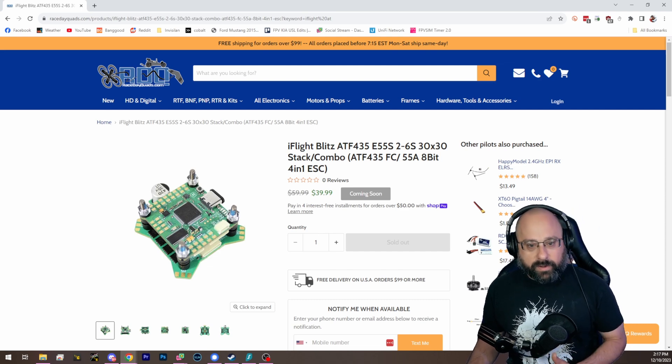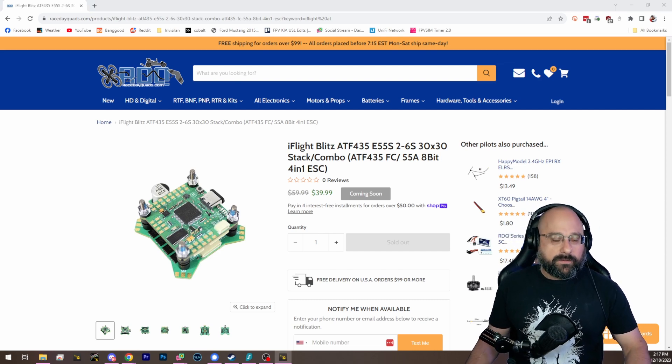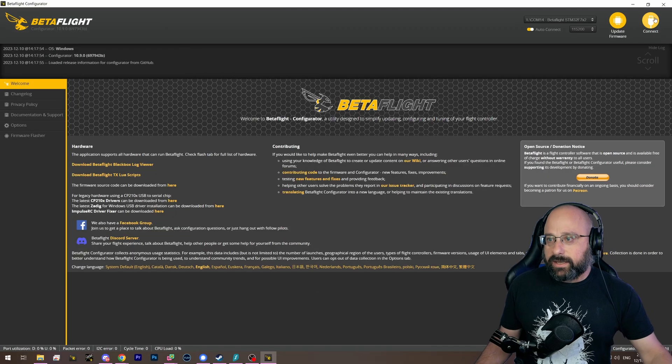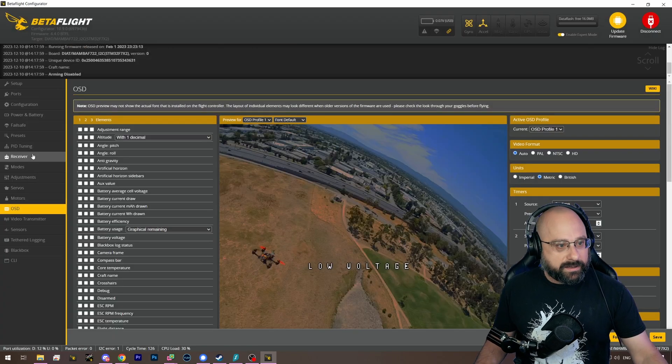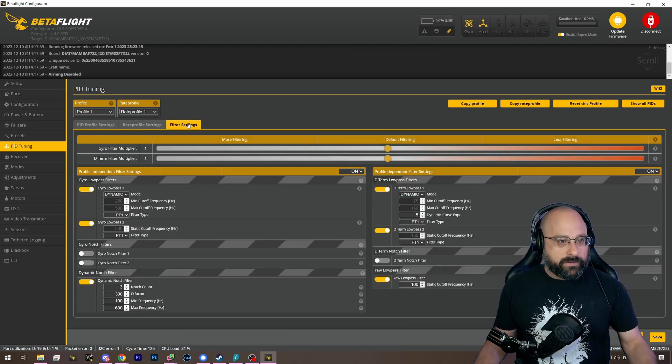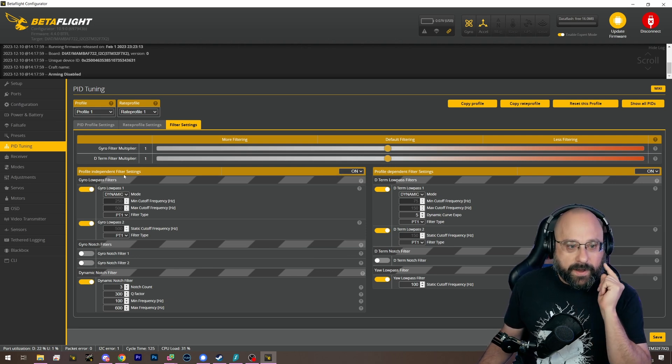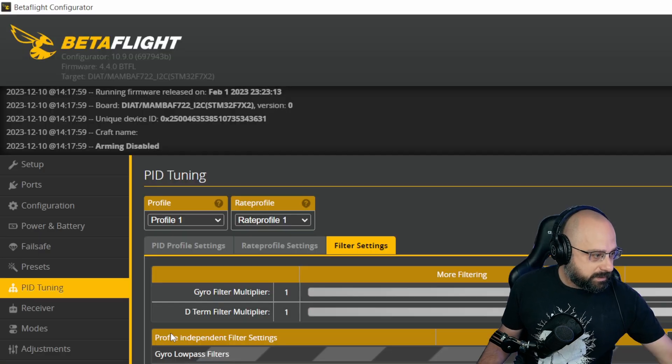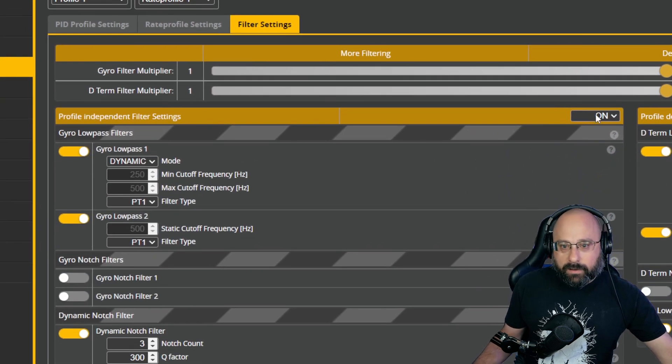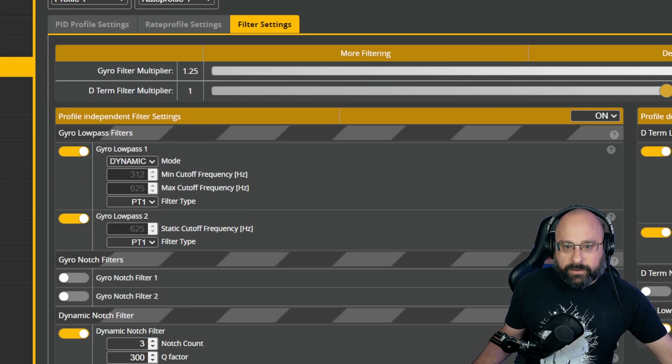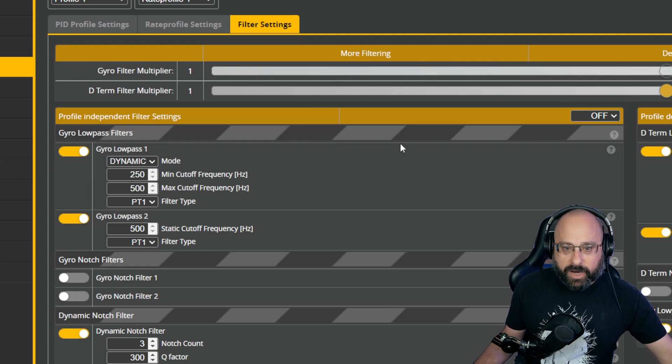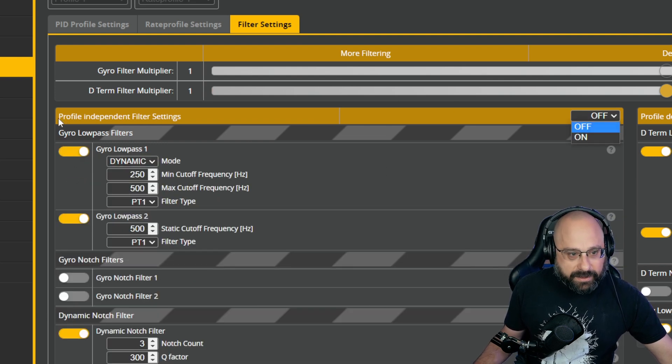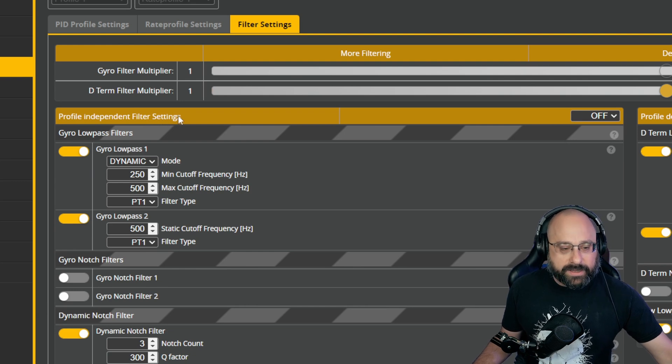Now, why did it come with gyro-independent profile off? This next question, that question is a stupid thing that Betaflight did that is confusing. Look, right here. Here are the filters. This pulldown here has nothing to do with profile-independent filter settings. Let me zoom in. This pulldown is simply deciding whether the gyro filters use sliders or not. When I hit off, the gyro slider is disabled, and we can manually tweak these values. It has nothing to do with the text, profile-independent filter settings.